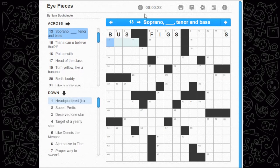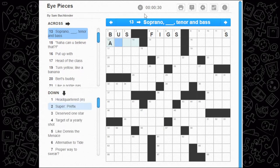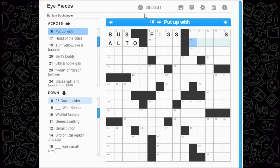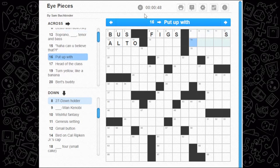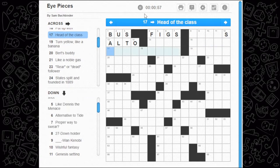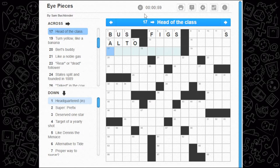Soprano, blank, tenor and bass — I think that's alto. Some sort of texting lingo here, not really sure. Put up with — it's pretty similar to dealing with adversity, because you're putting up with it. To put up with something is to, well, I guess allow it, maybe, but I don't know if that's right.